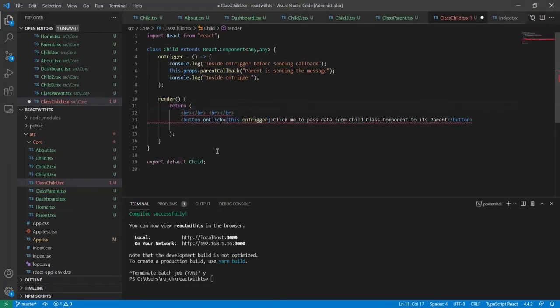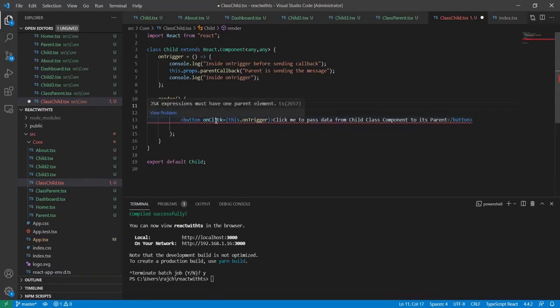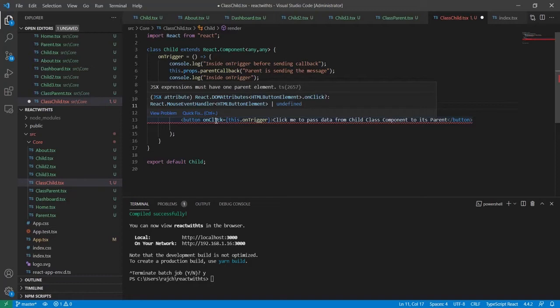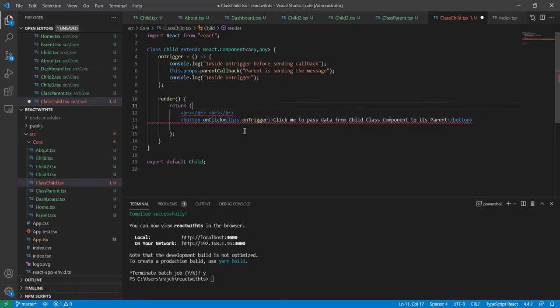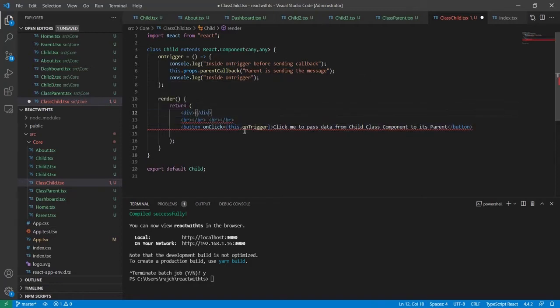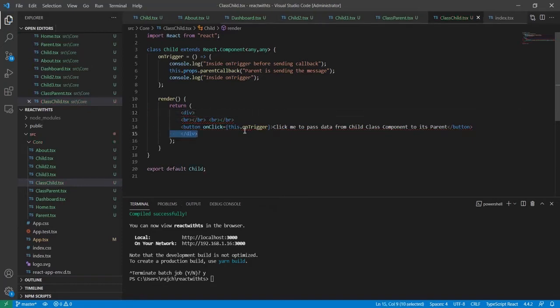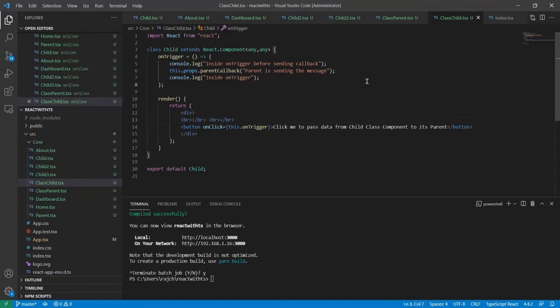Then you can see it is throwing an error and it is saying must have one parent element. So if I will add div here then it will resolve the problem.